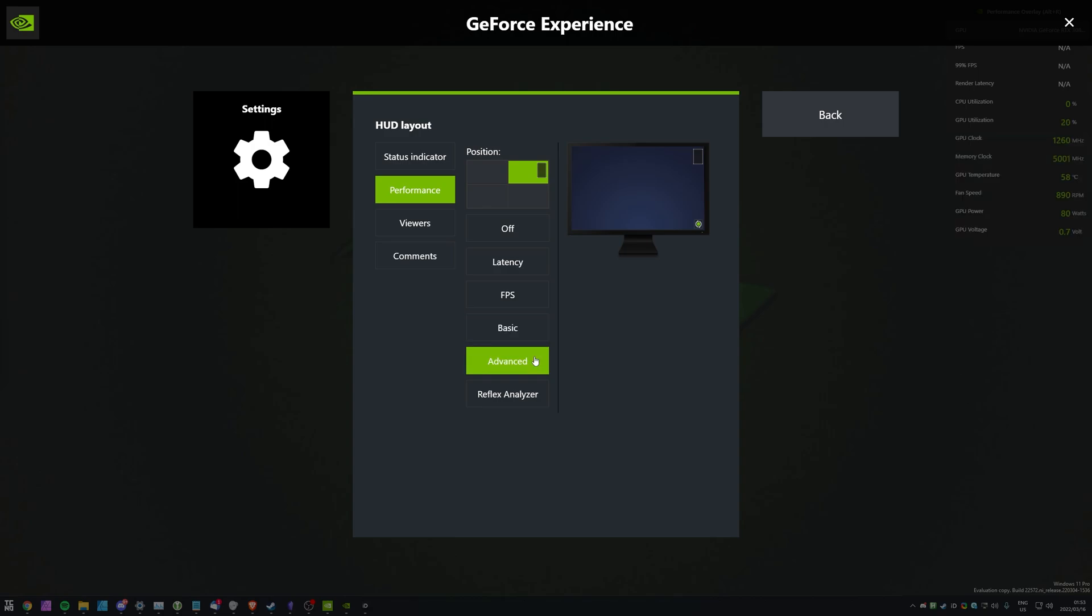We also have Advanced, which adds GPU and memory clock, GPU temperature, fan speed, and GPU power and voltage as well. Quite a bit more information, and these last few ones you'd probably not really need to know about, unless you're overclocking, and you need to monitor the power, the voltage, and the temperature, and of course the GPU or memory clock, if you're applying specific overclocks there as well.